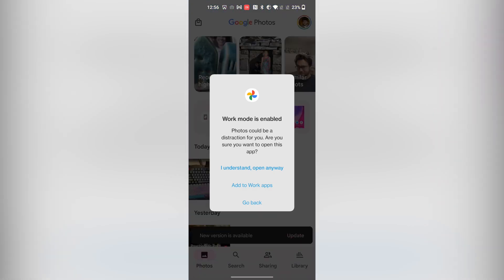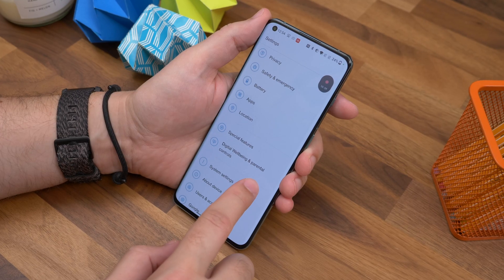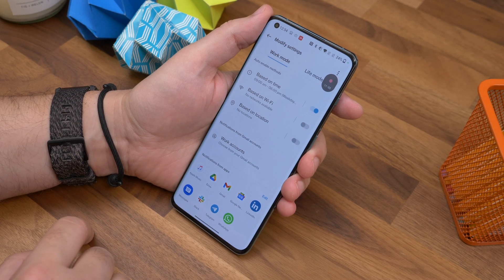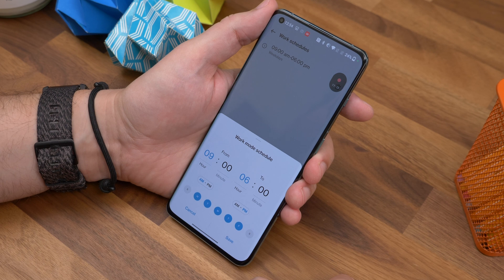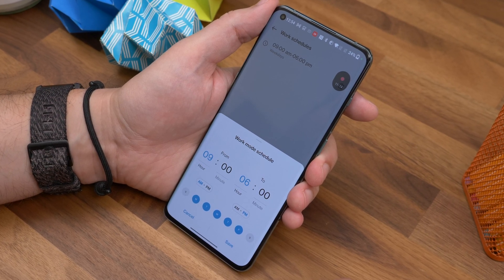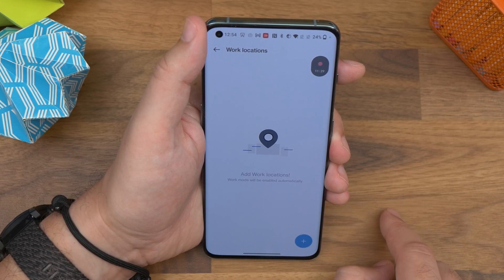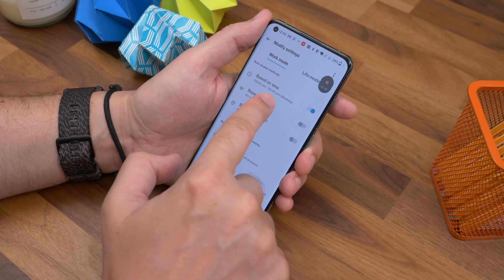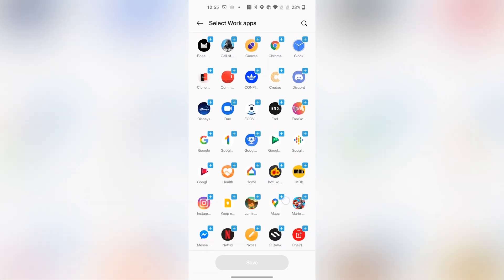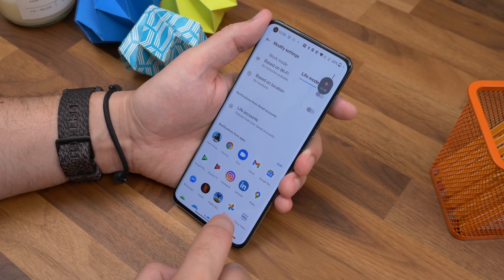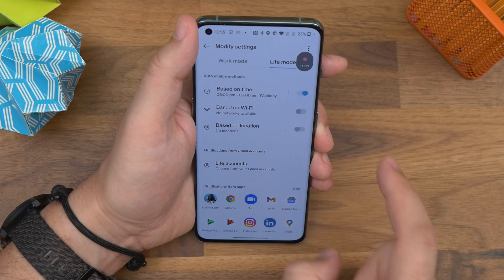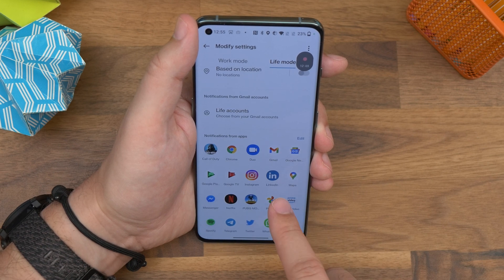Number eleven is setting up the work-life balance feature. In the latest version of OxygenOS, OnePlus has introduced a feature to help with your work-life balance — unsurprisingly called work-life balance. Go to Settings, find Special Features, and choose work-life balance. Tap setup work mode and on the next screen you can determine what times and days it is auto-enabled — by default that's 9am to 6pm on weekdays, but you can change that. Or you can base it on location, or when you connect to your work office Wi-Fi. Choose your Gmail accounts used for work and then choose your work apps — the only apps you'll get notifications from during work mode. Then do the same for life mode, ensuring you only get notifications from personal apps and work accounts don't come through.